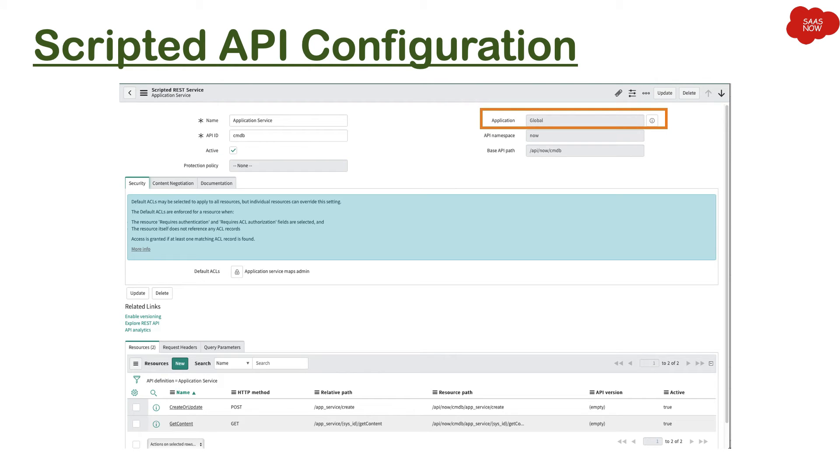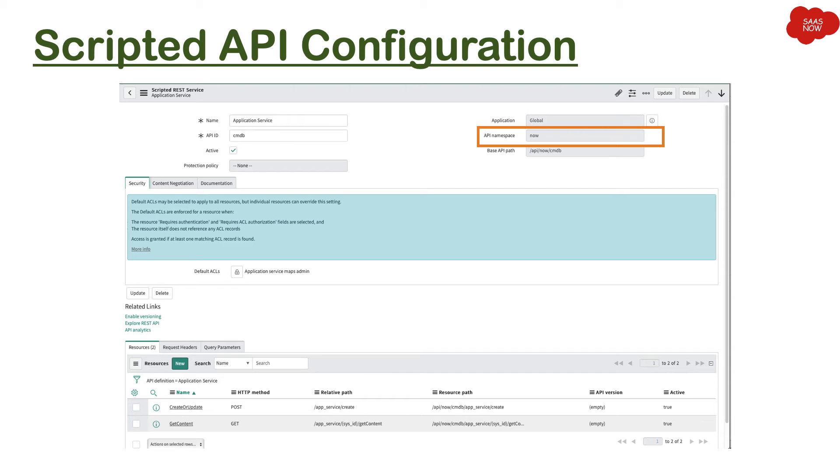Then we have base API path. Now this is the base path which you have to give to your customer or consumer. And then you will have the relative path.